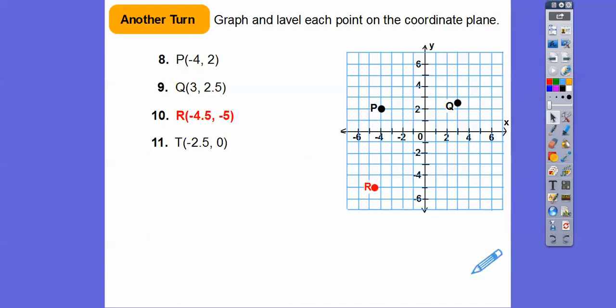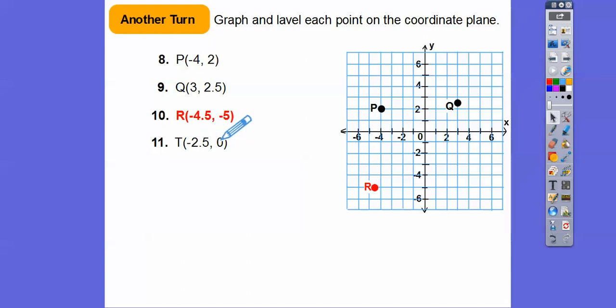This one: Y is zero, so it's going to be on the X-axis. We go to the left two point five and then up zero, so it's going to be right there on the X-axis.